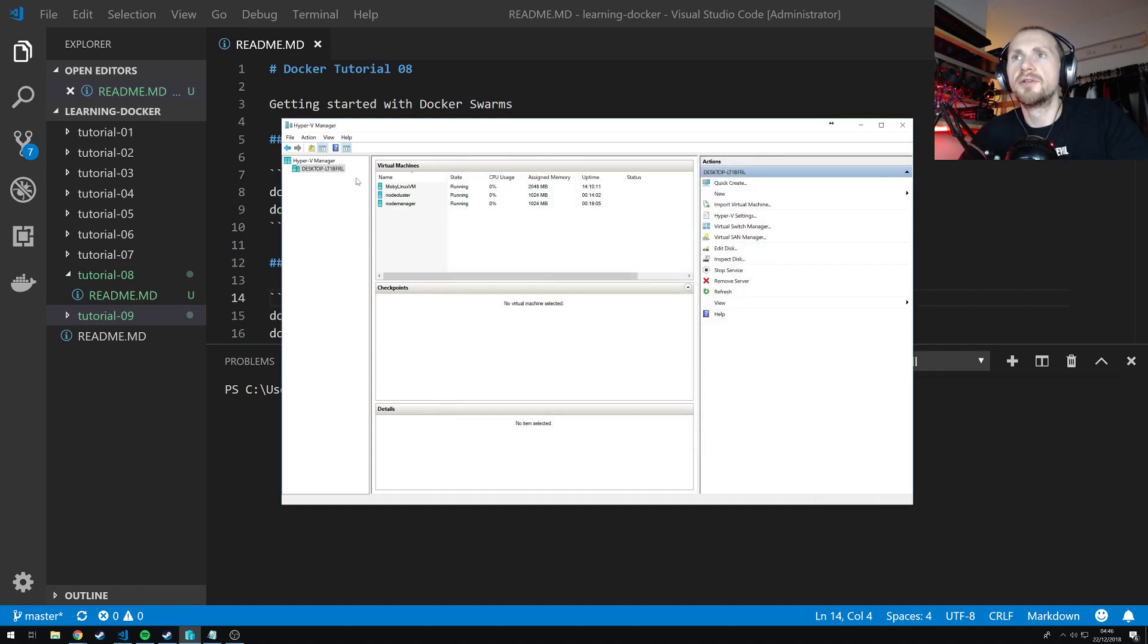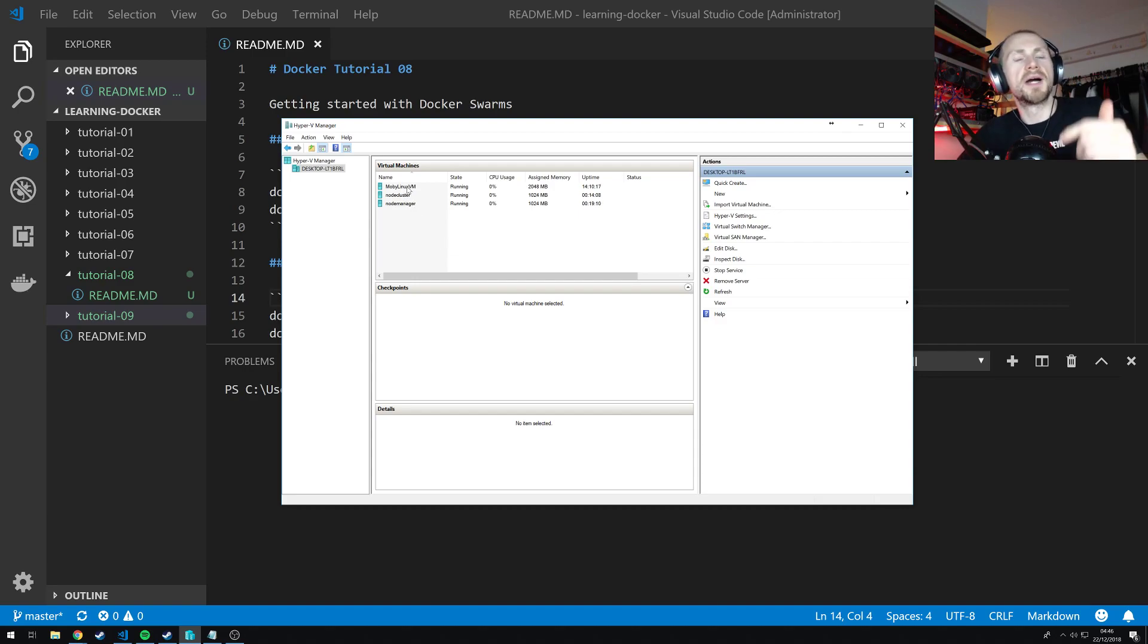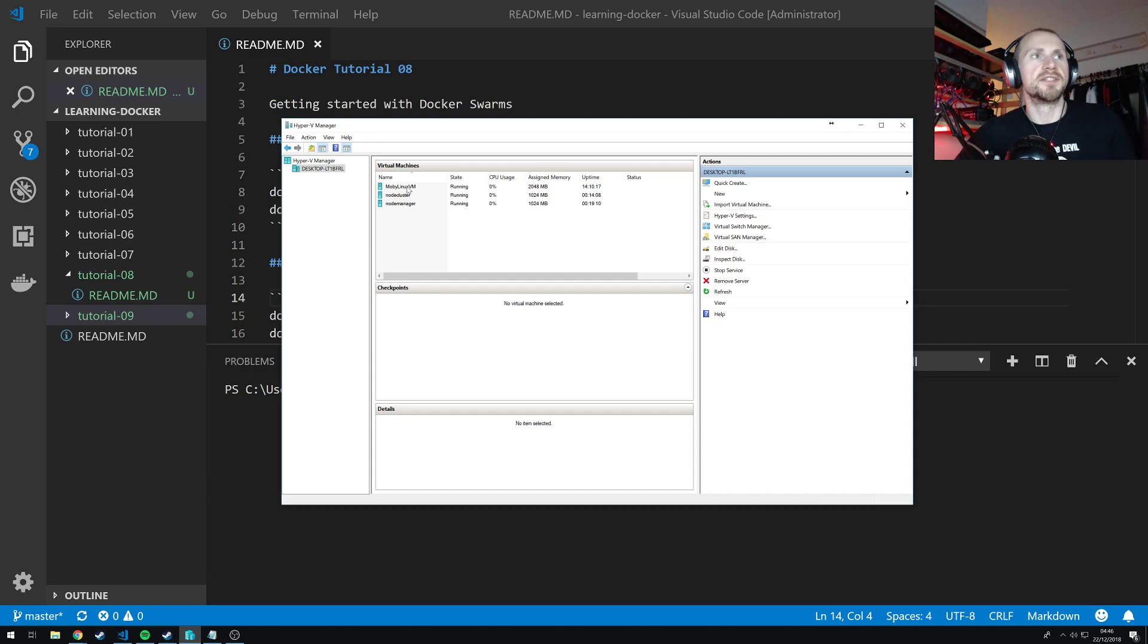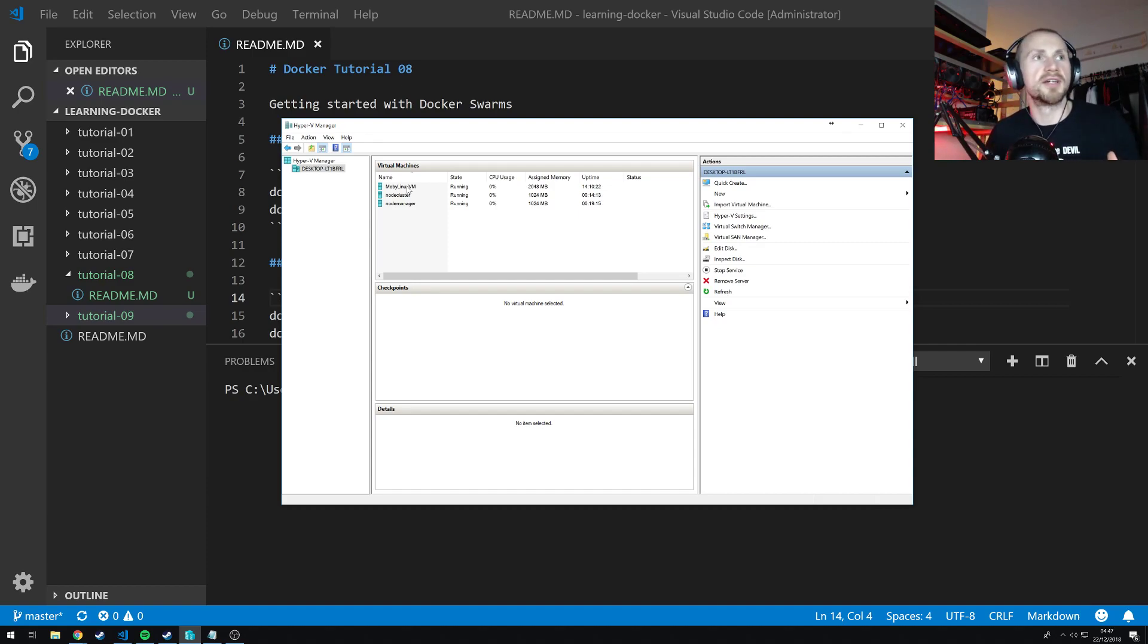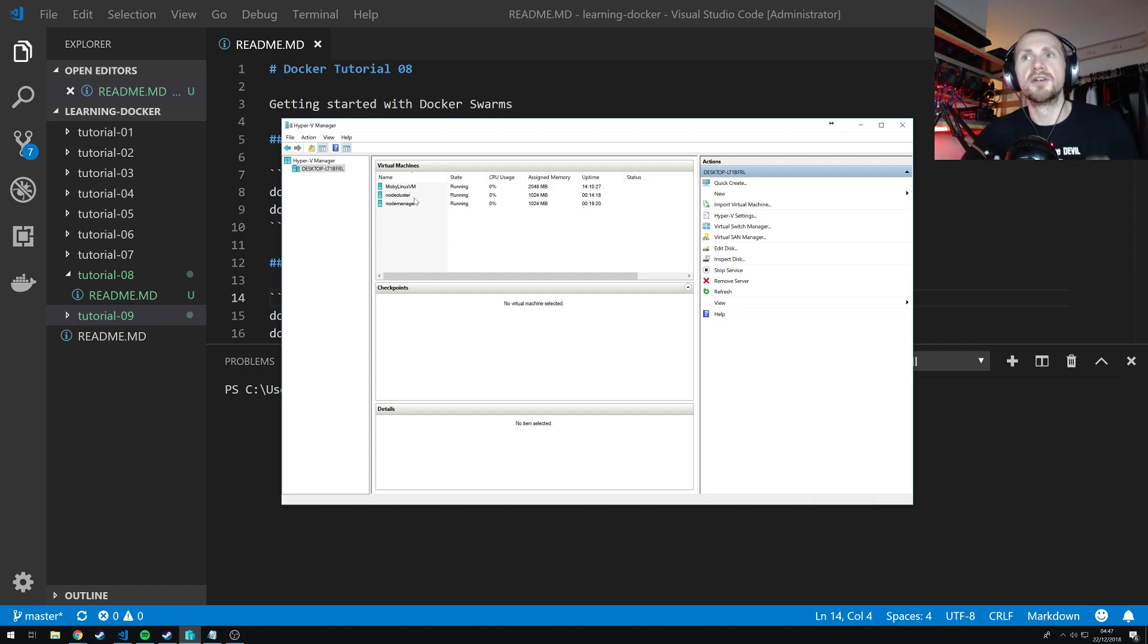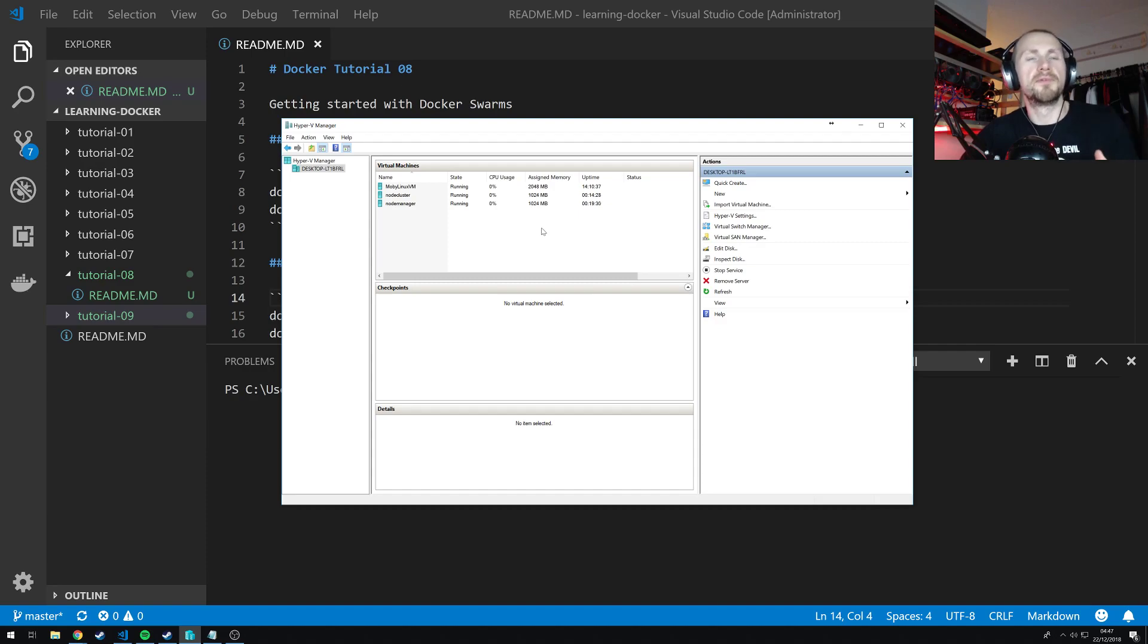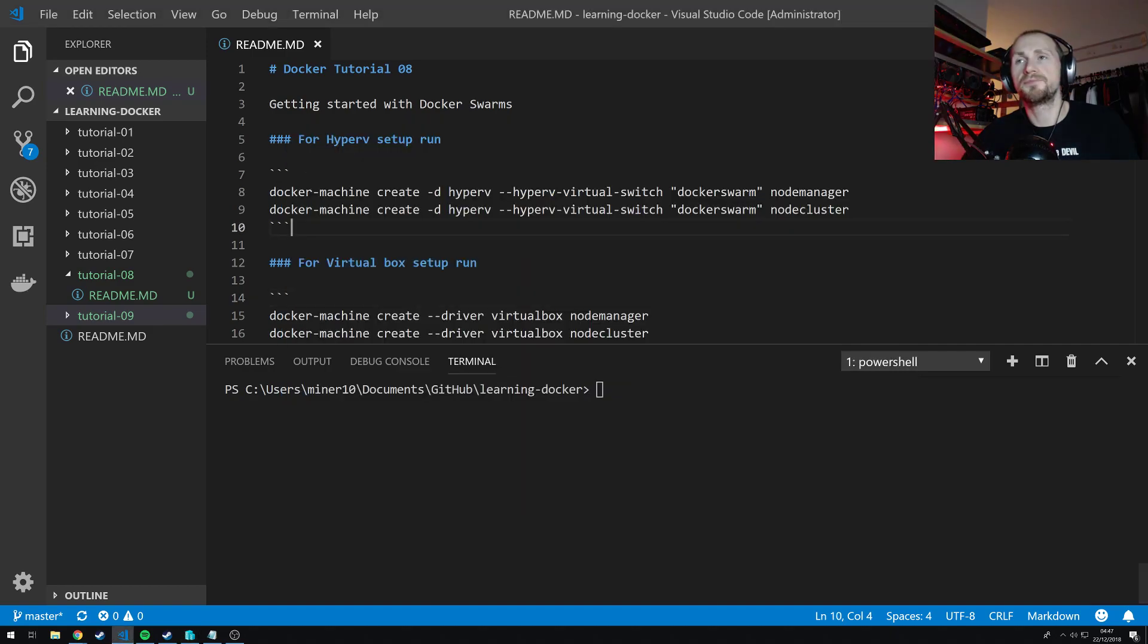So now we've got that set up, you'll notice that I actually have a couple of virtual machines running here. Moby Linux VM is my virtualized Docker Linux machine which all my containers run off. I also have two other virtual machines, Node Cluster and Node Manager which I've created before I started recording this video because they usually take about five to ten minutes to spin up.